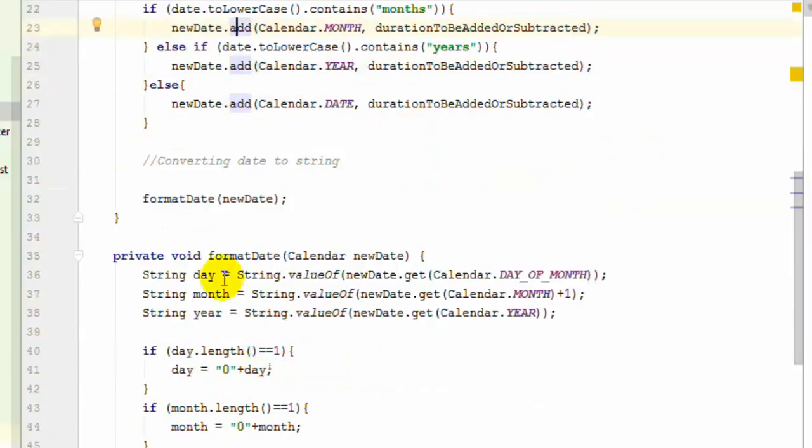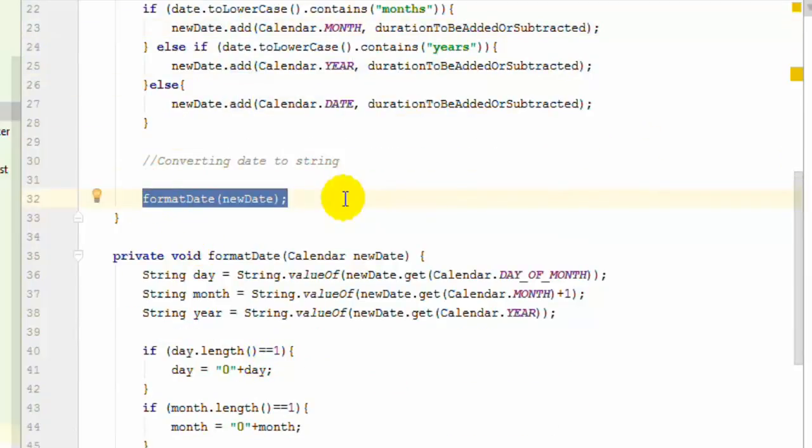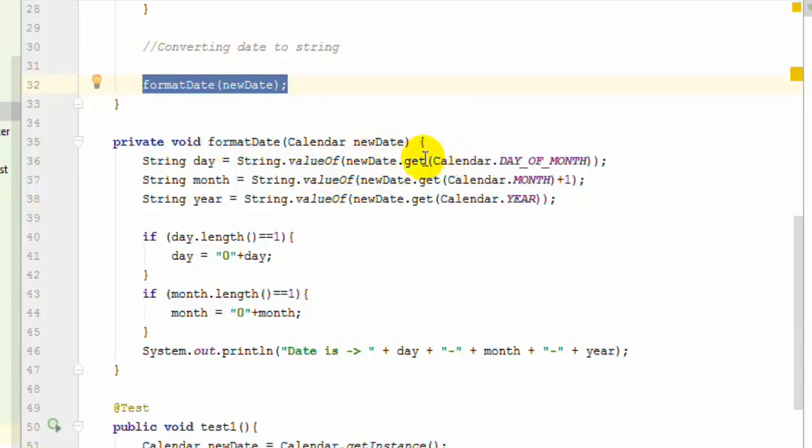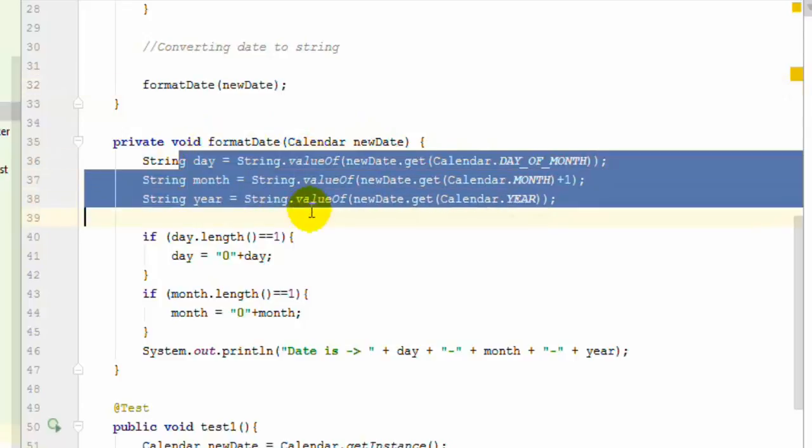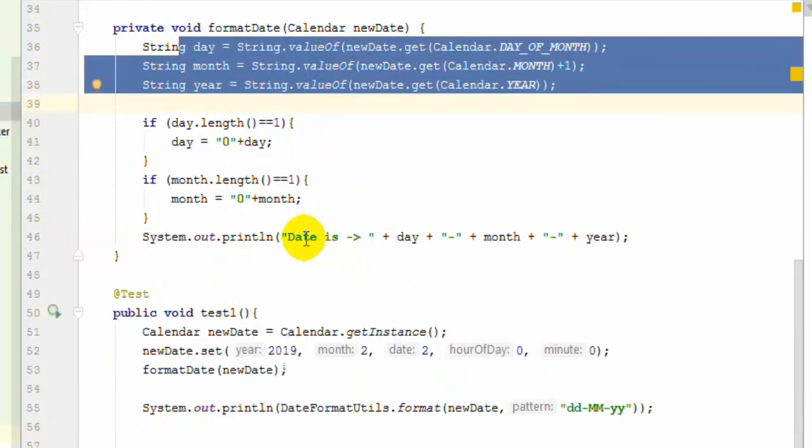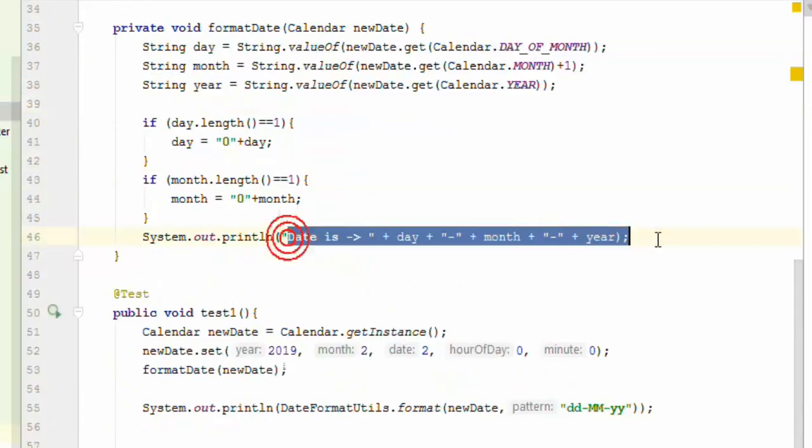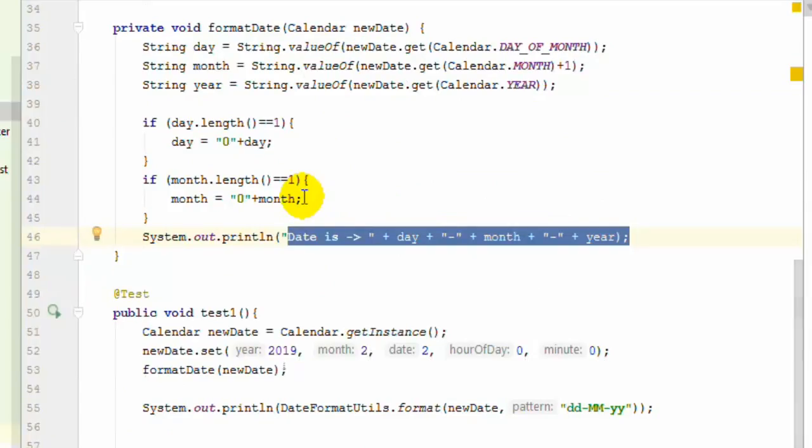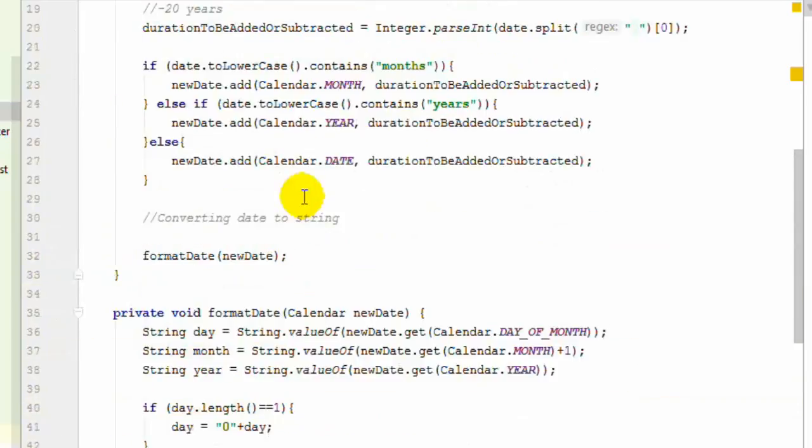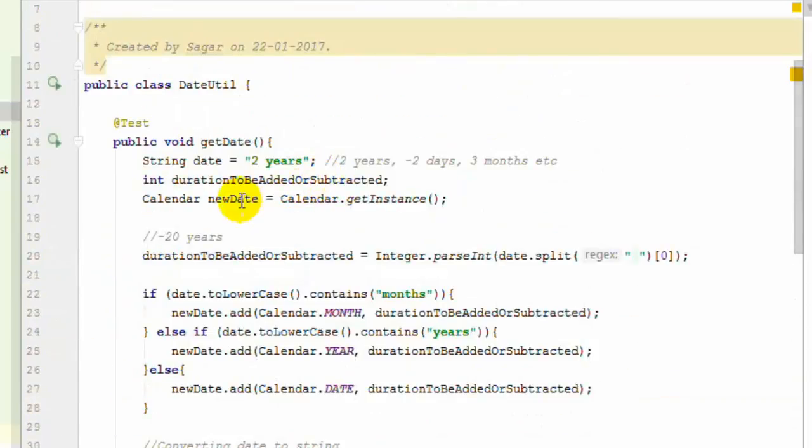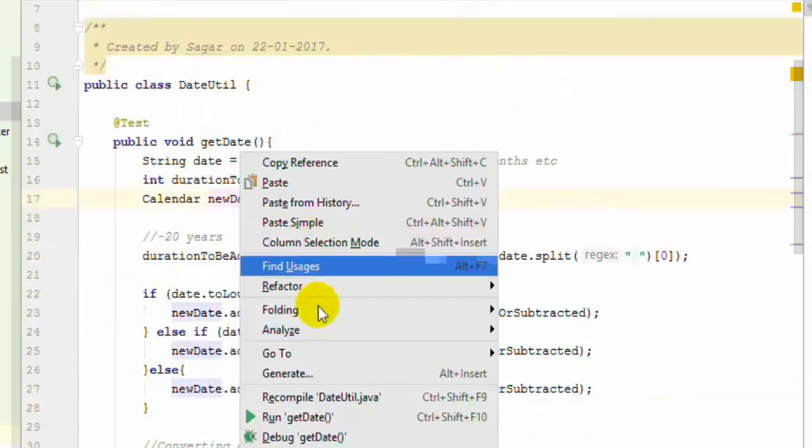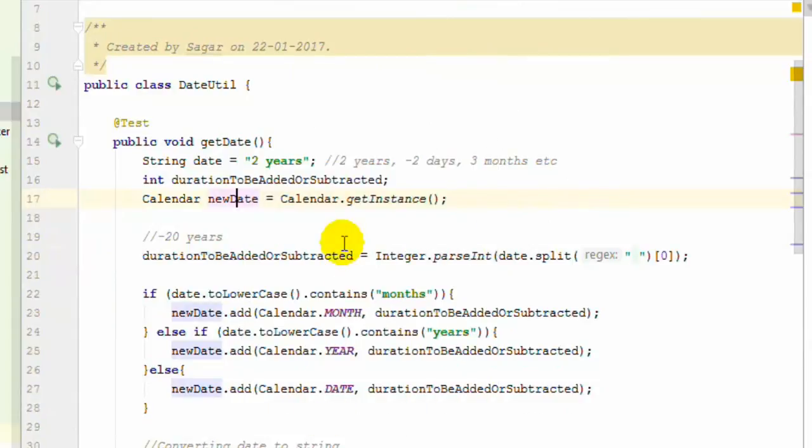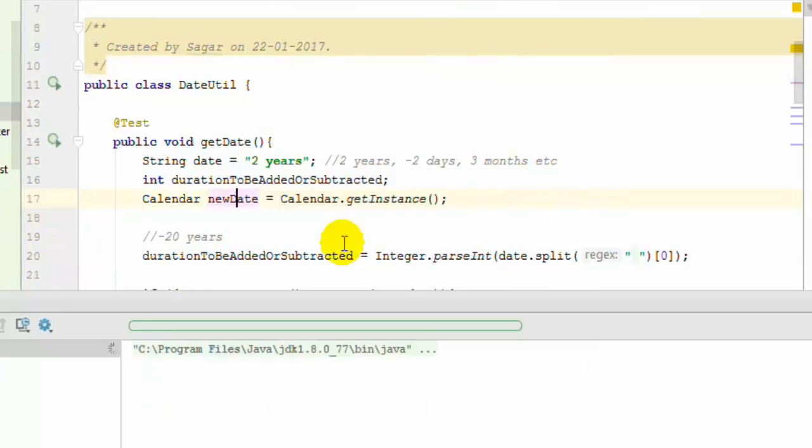We've created a formatDate custom method to format your date or calendar object. We pass a calendar object, extract the day, month, and year, then print that particular date. Let's run this code and see how it calculates the future date that's 2 years ahead.